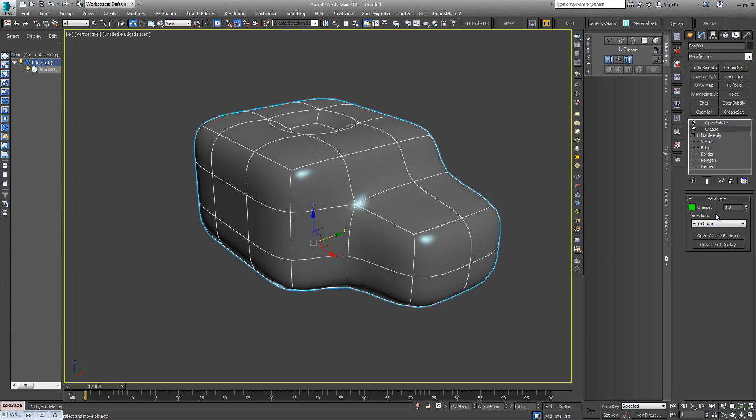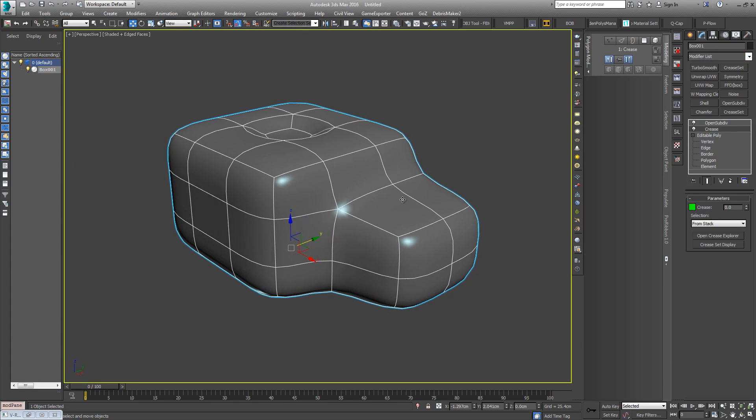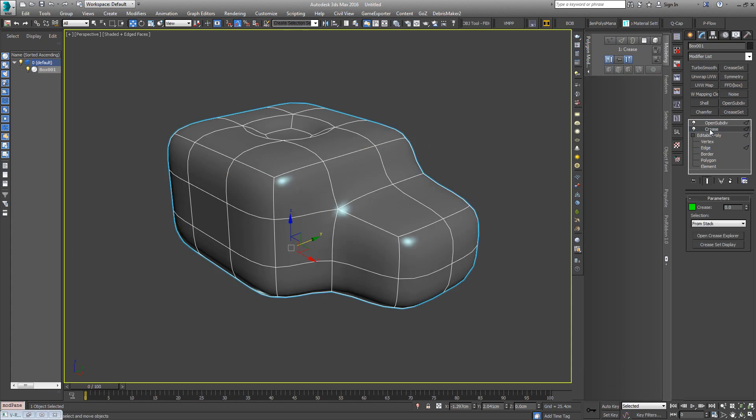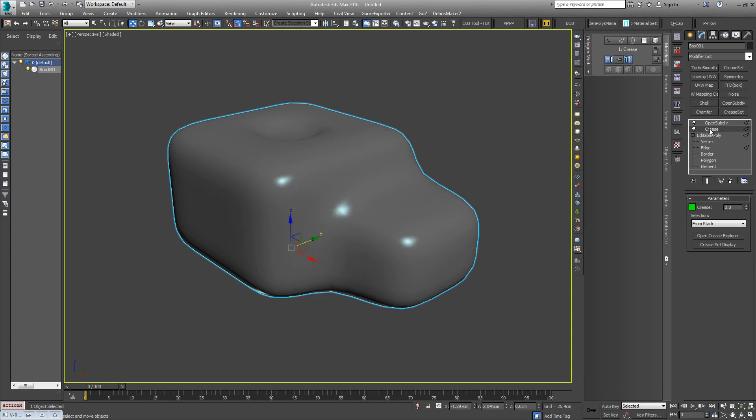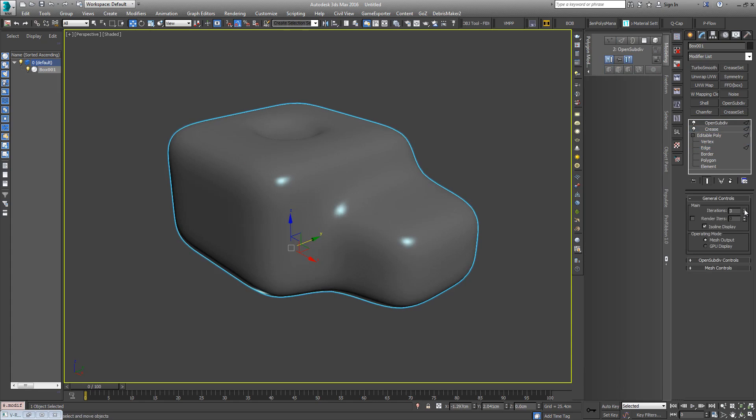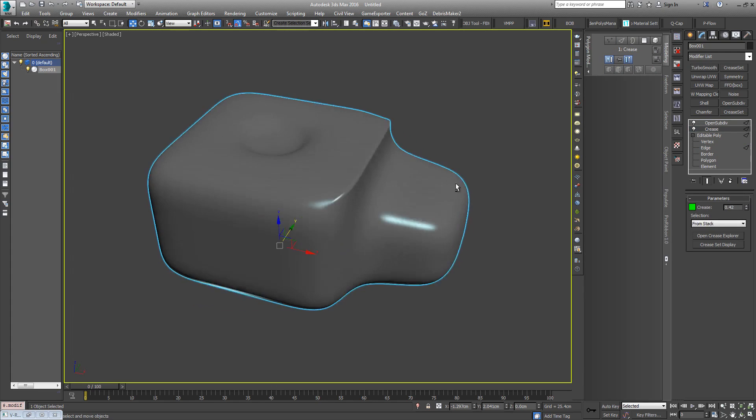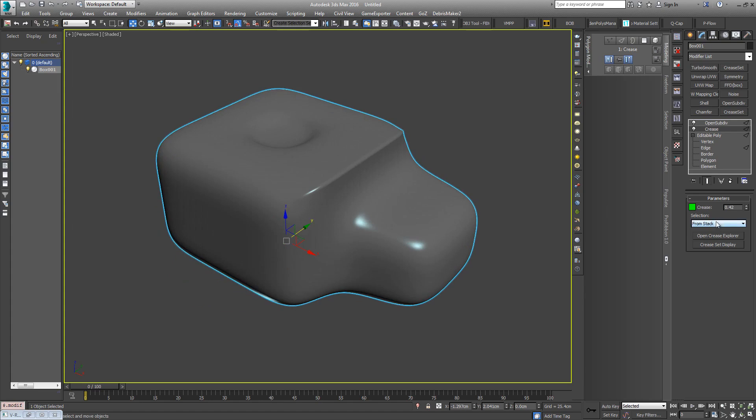I'll just apply Crease first. It just has this parameter here and you can take it from the stack. So if I go back down the stack, just select these edges and carry them up the stack and give that a couple of subdivisions.